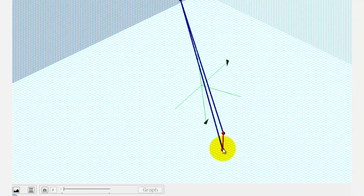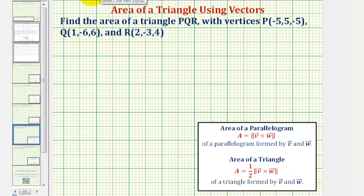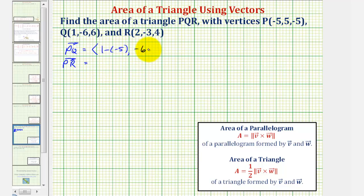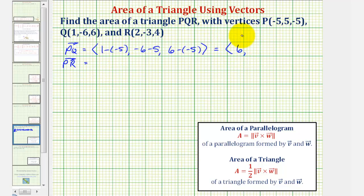We begin by determining vector PQ and vector PR in component form. To do this, we take the terminal coordinates and subtract the initial coordinates of the two points. For vector PQ, the X component is one minus negative five, the Y component is negative six minus five, and the Z component is six minus negative five. So vector PQ has an X component of six, a Y component of negative eleven, and a Z component of positive eleven.